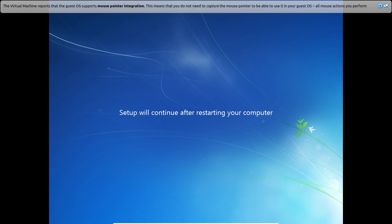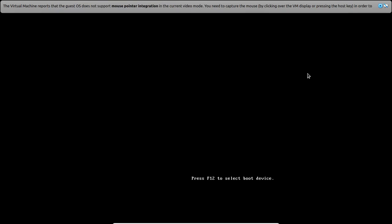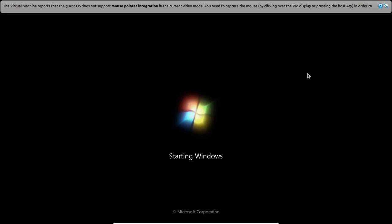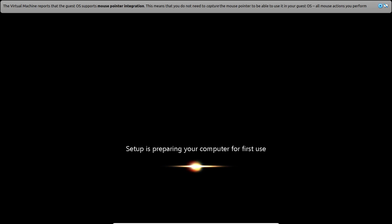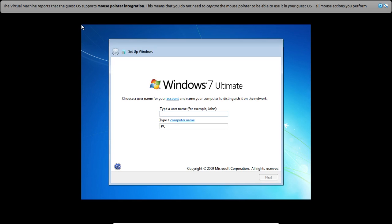The system will restart several times automatically — don't press any key from the keyboard. After restart, enter a username and a computer name, then click Next.